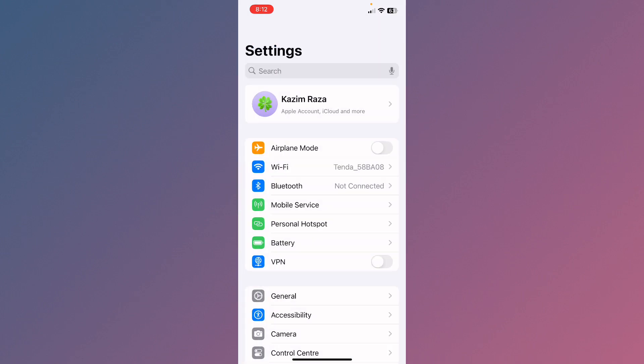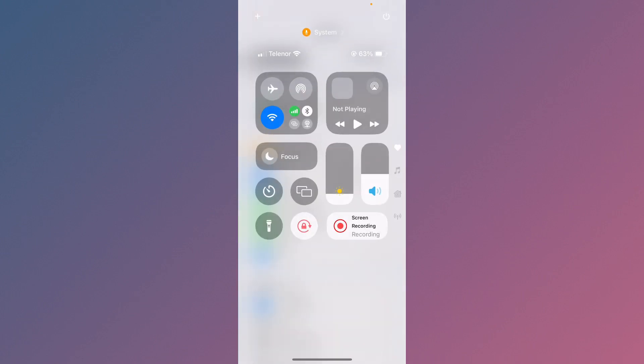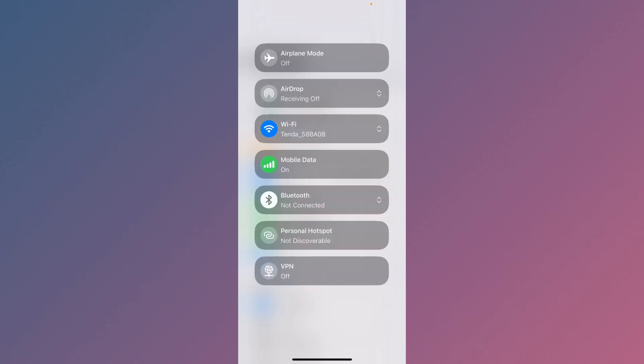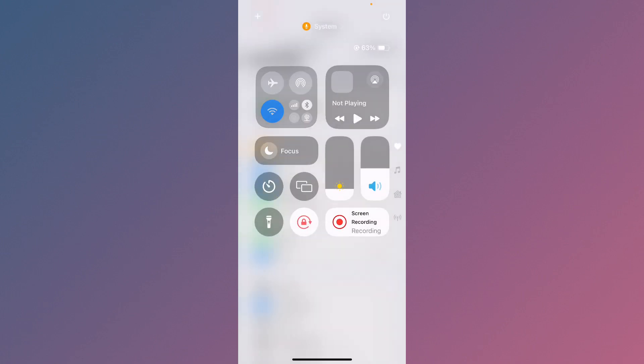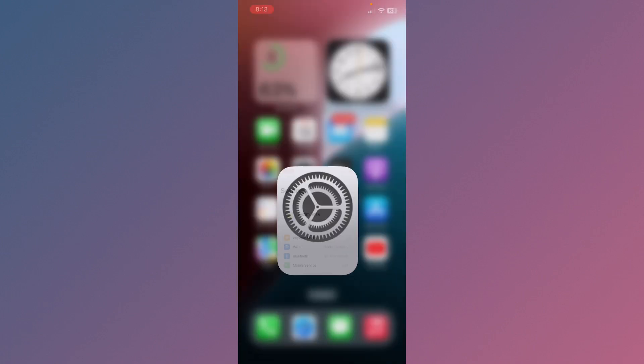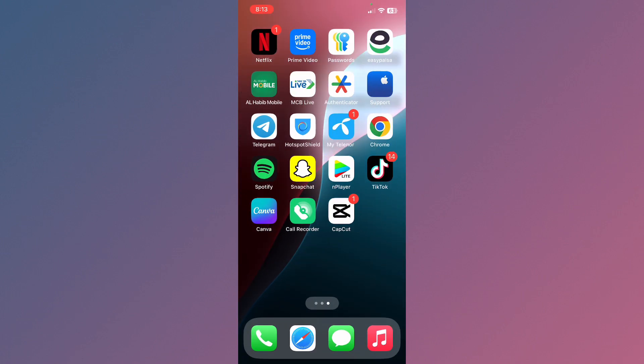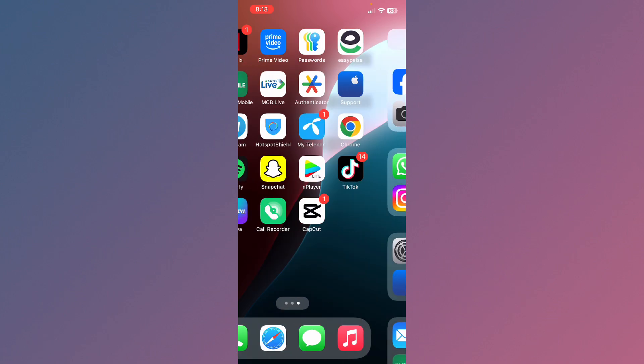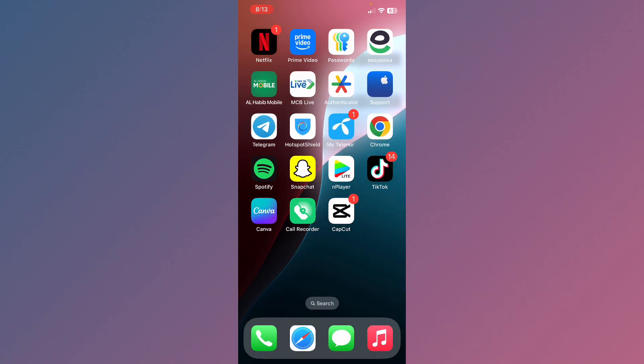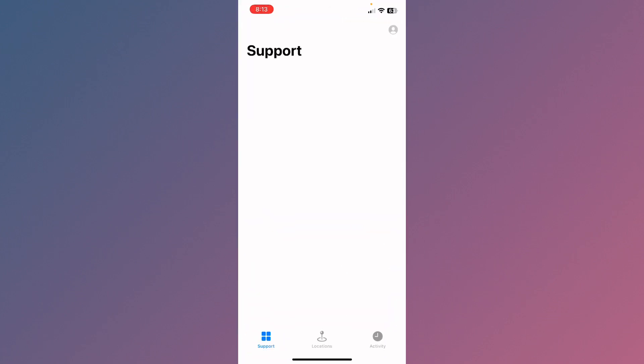Now if this still hasn't fixed your problem and you're still having this issue again and again, no need to worry. Go back, turn on your mobile data also, and open your Apple Support app.